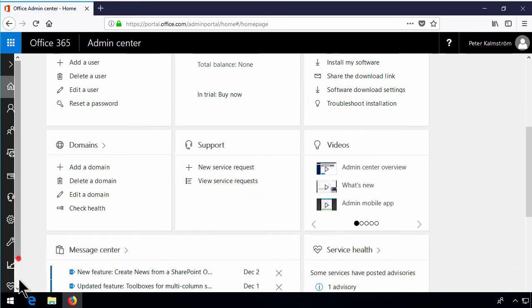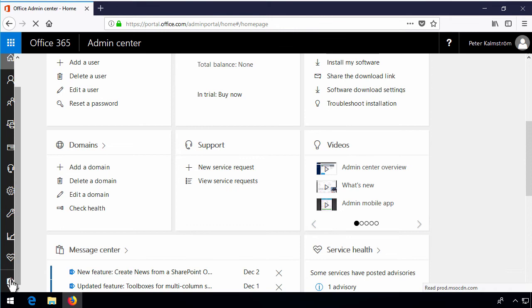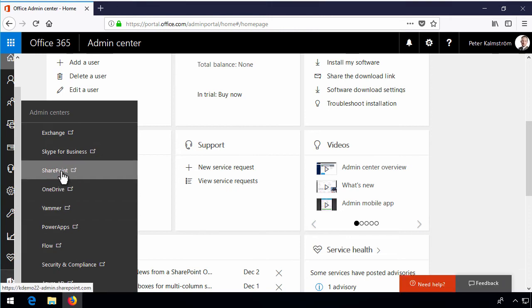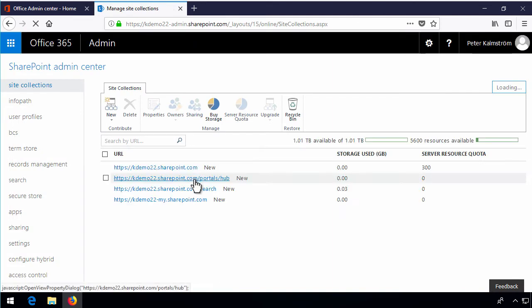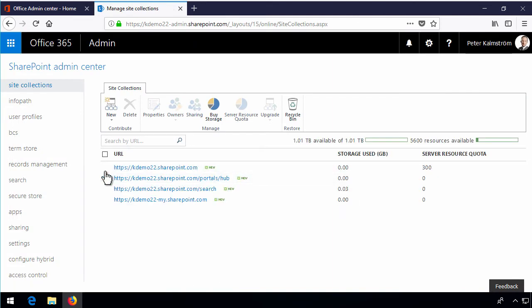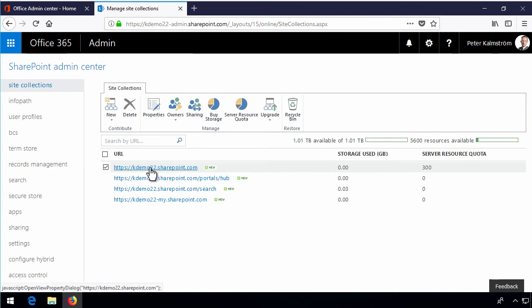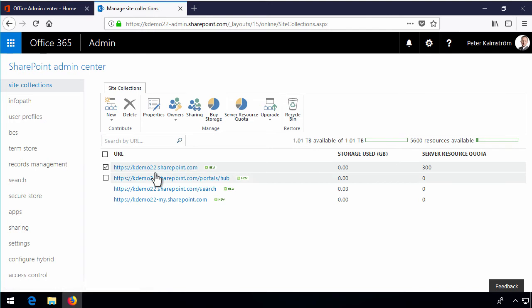Let's scroll a bit here. There we have the SharePoint admin center and then we have the list of existing SharePoint sites. The default one is of course this one which is the name of your company and then SharePoint.com. That's the first one. I used to call that the default site collection.